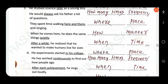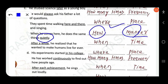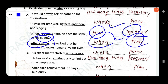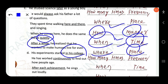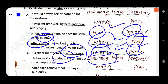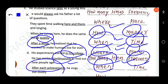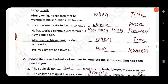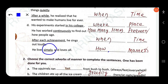'When he comes here he does the same things quietly' — 'quietly' is adverb of manner (how). 'After a while he realized that he wanted to make humans alive forever' — 'after a while' is adverb of time (when). 'Each experiment started in his college' — adverb of place (where). 'He has worked continuously' — adverb of frequency. 'After each achievement he sings out loudly' — 'after each achievement' is adverb of time. 'He lives simply' — adverb of manner.